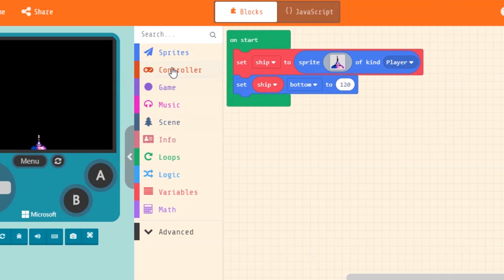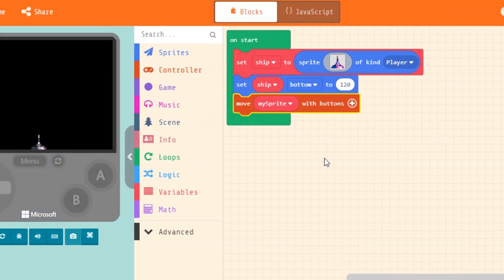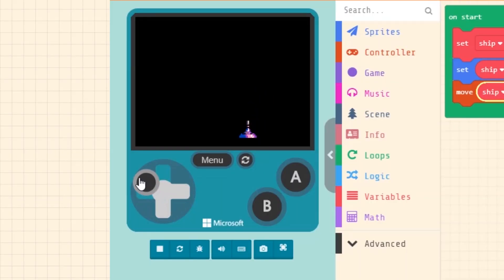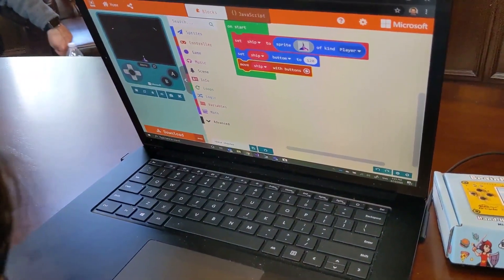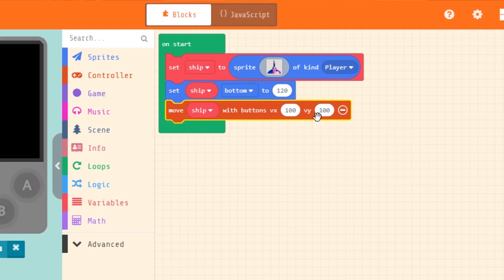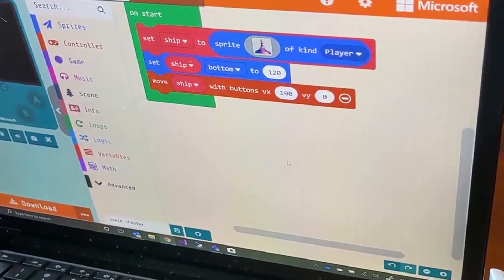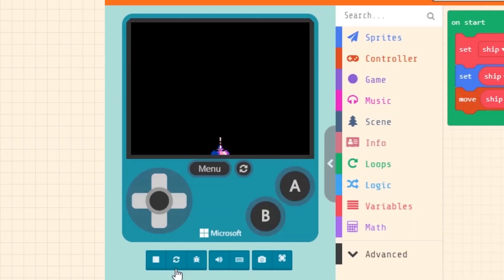Let's move it with the buttons. First, you click on the controller tab and then drag in the move with buttons block and drag it into our on-start block, under the block that makes our ship be at the bottom of the screen. Our ship is moving but it's going all over the place. Let's make it go only left and right. We click this, set this to zero, and set the other one — just keep it to 100. And see? It moves.